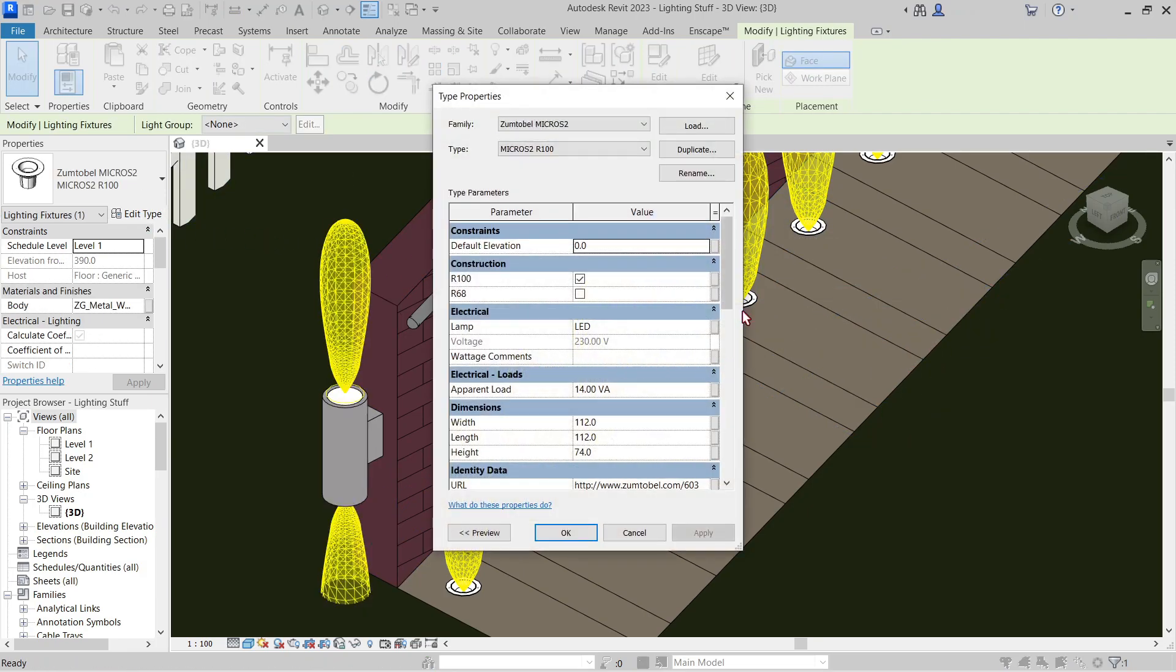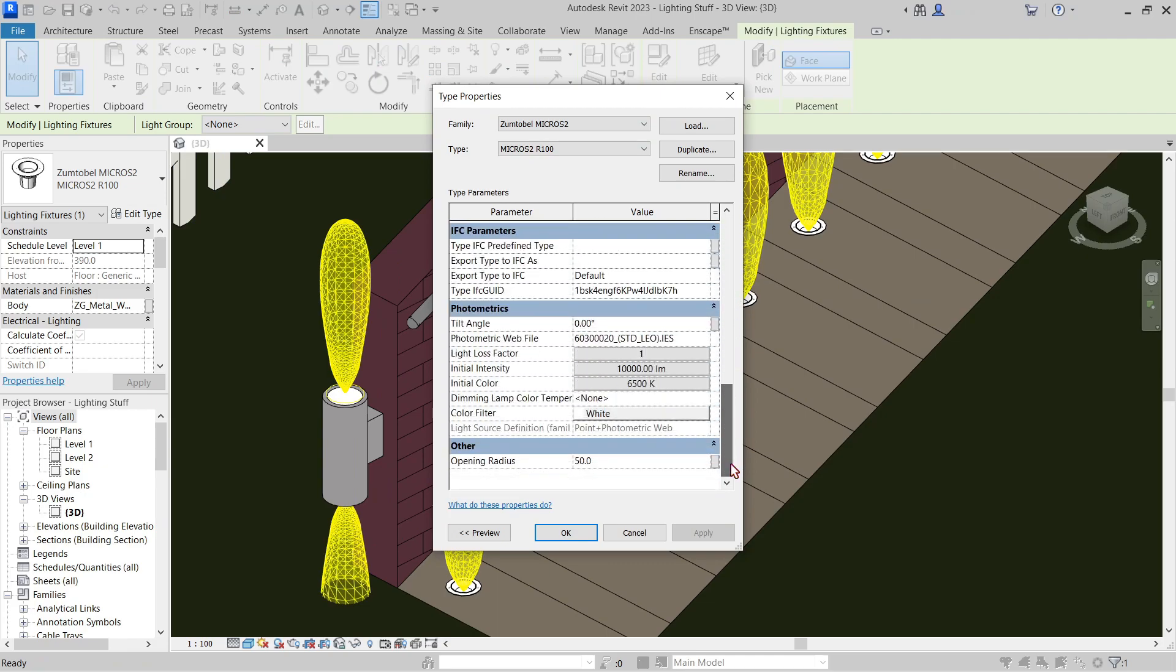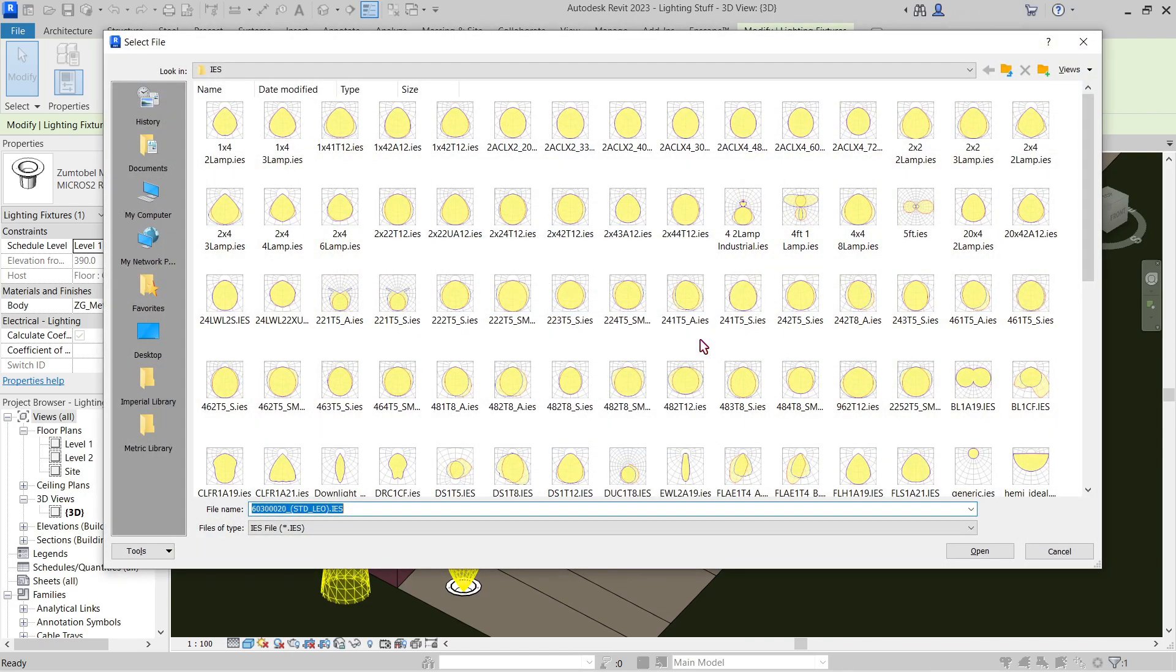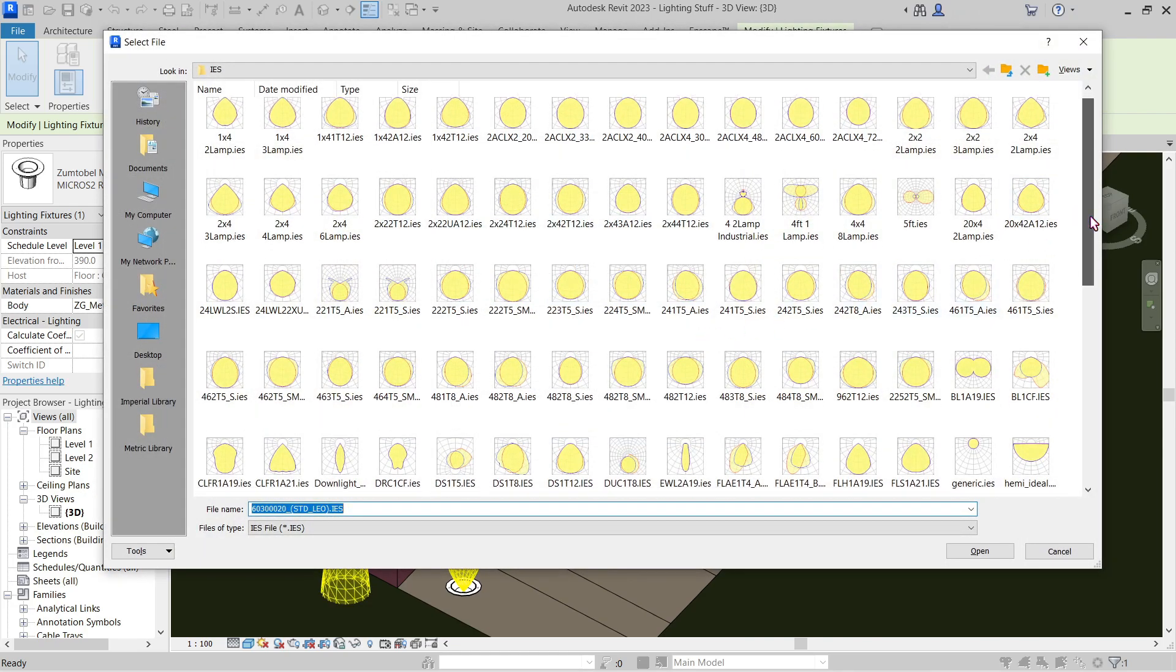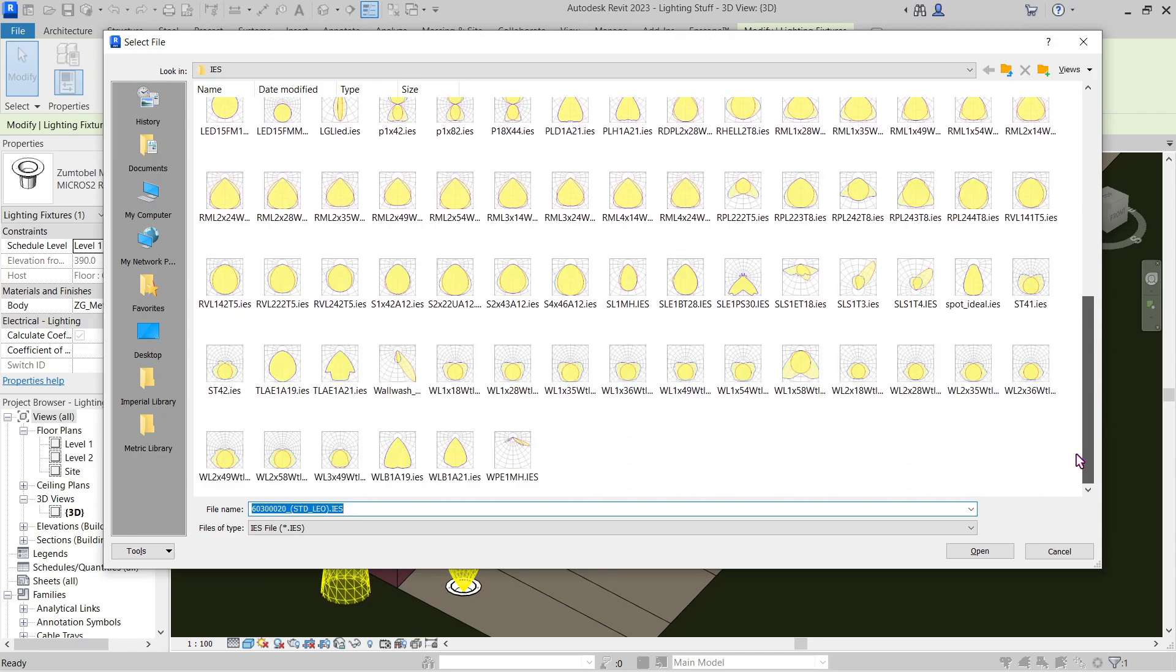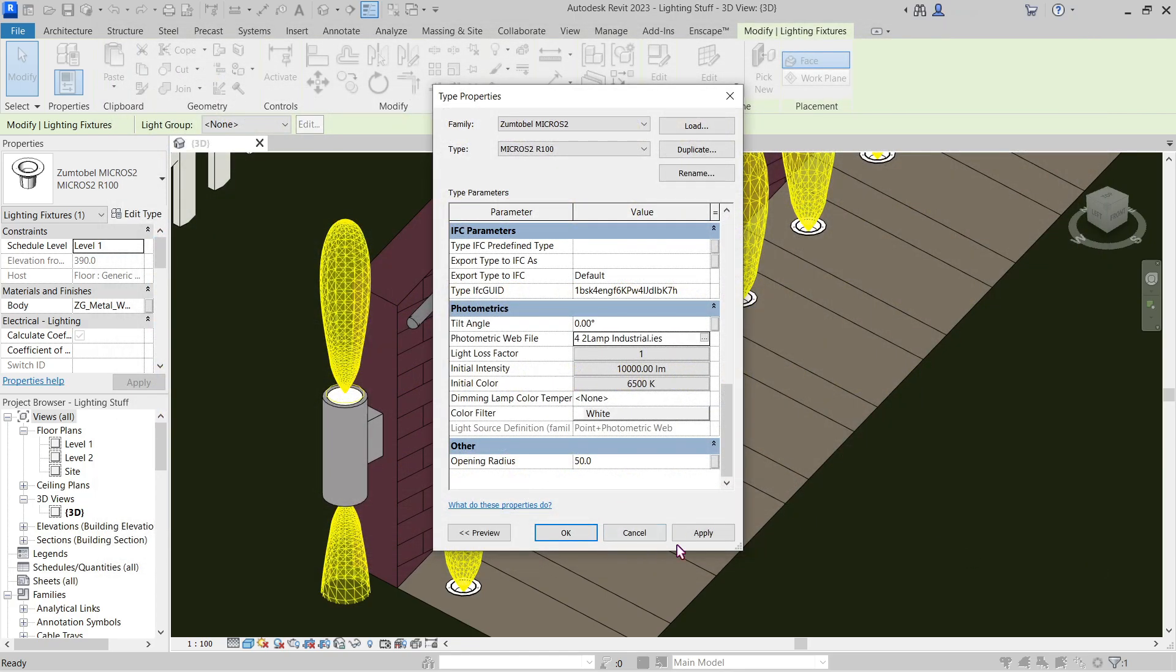If we go to edit type, here in the last video we already encountered the initial intensity, initial color. Now we will do the photometric web file, which is this one—and here's the IES. If I click this it will lead us to a variety of IES files that Revit has to offer. So if I were to change this like so and press apply...